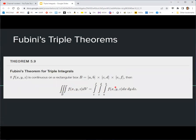We evaluate this according to Fubini's iterative integral process. We could do x, then y, then z: x goes from a to b, y goes from c to d, and z goes from e to f. By doing the three consecutive iterated integrals we get the overall triple integral.